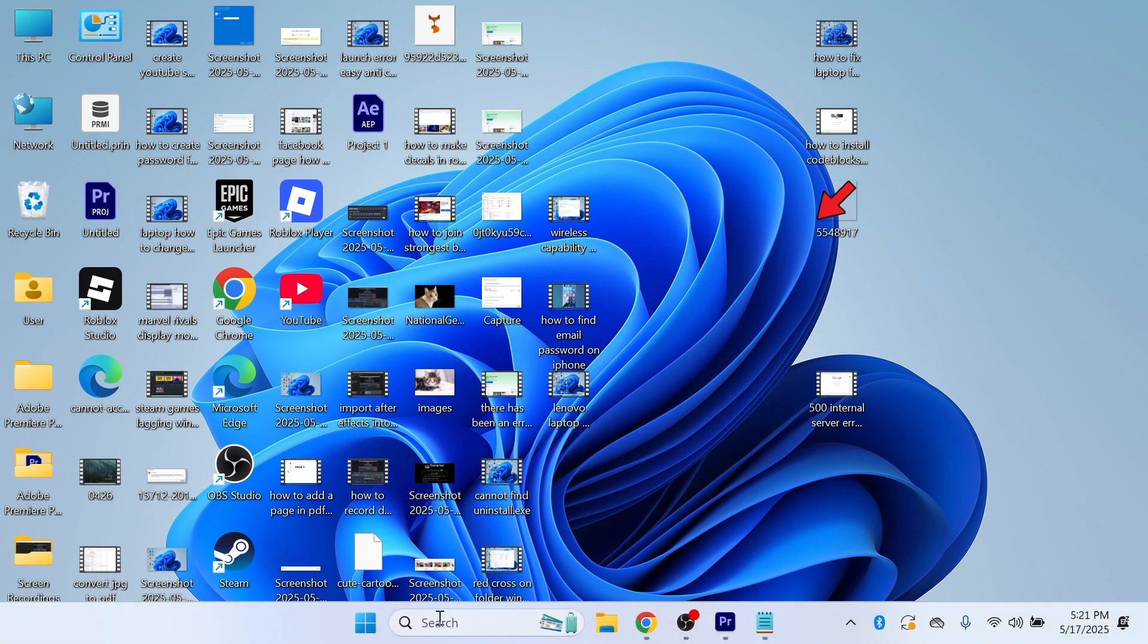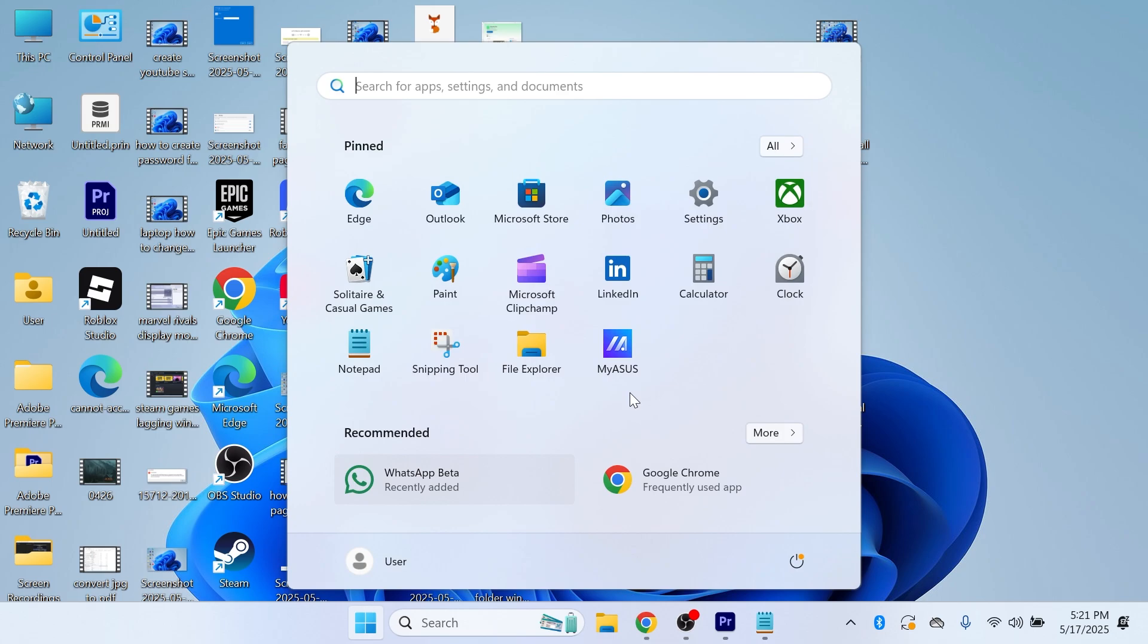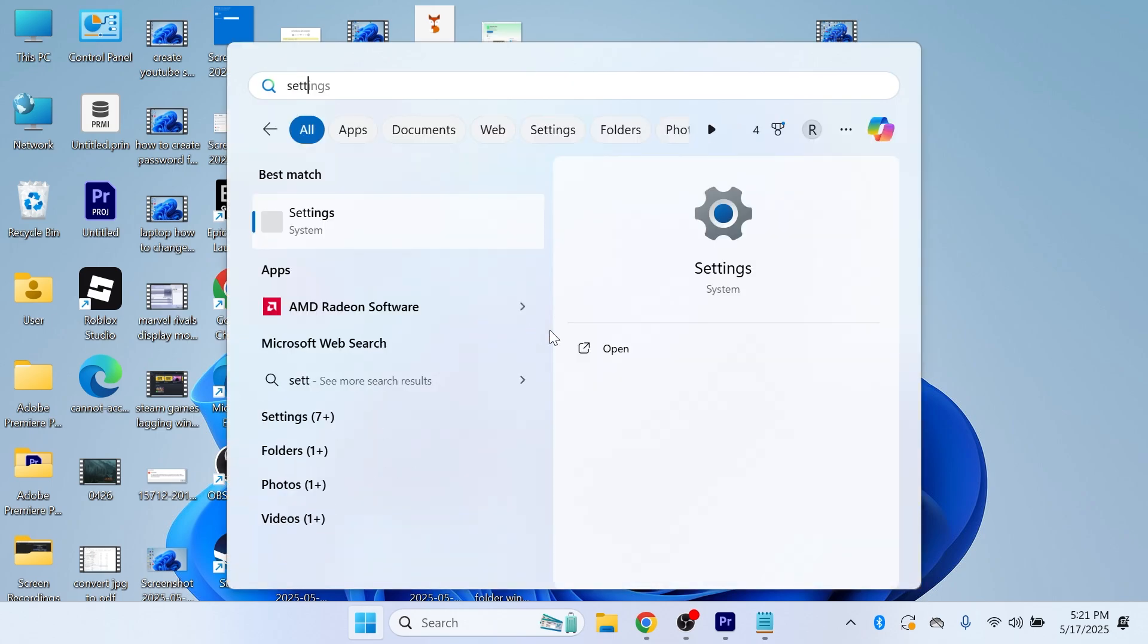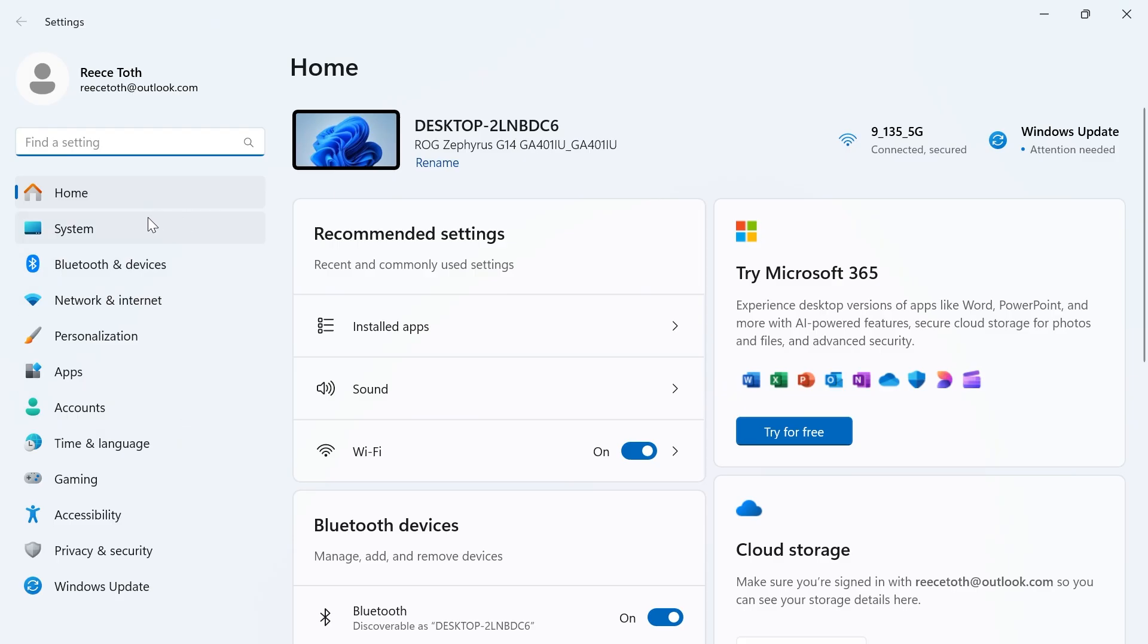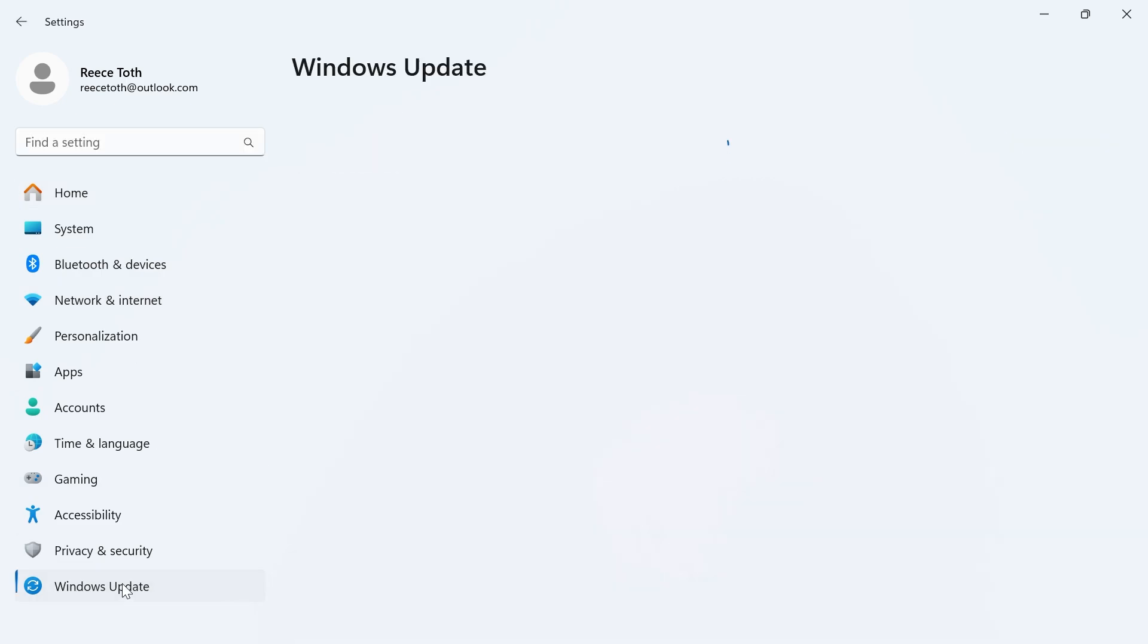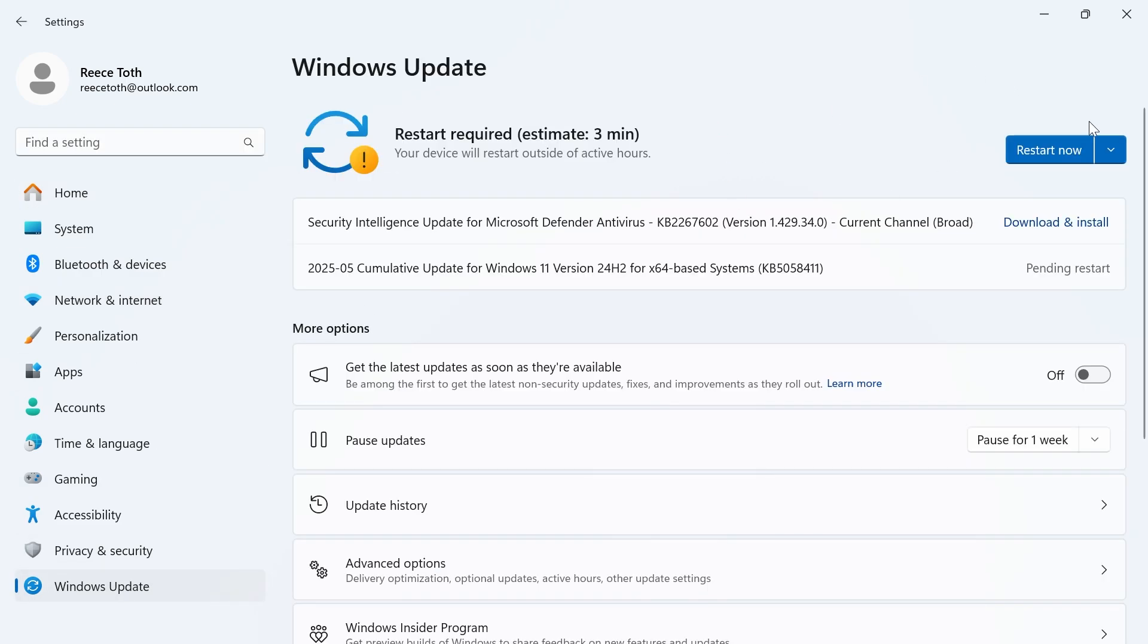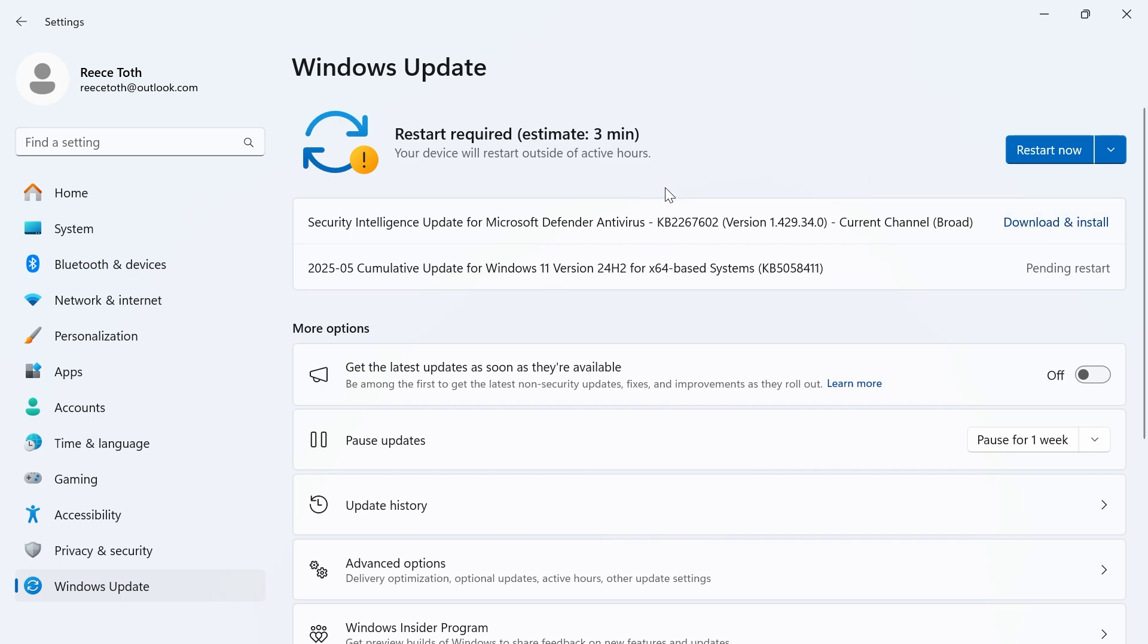Now the first thing we want to do is open up the start menu on your computer, go and search for settings and click on the settings window. The first place to start is to come down to Windows Update on the left hand side here and press the check for updates button to ensure our Windows operating system is fully up to date. If there are any updates found here you'll need to download and install them and this is important for making sure your computer is running as efficiently as possible.